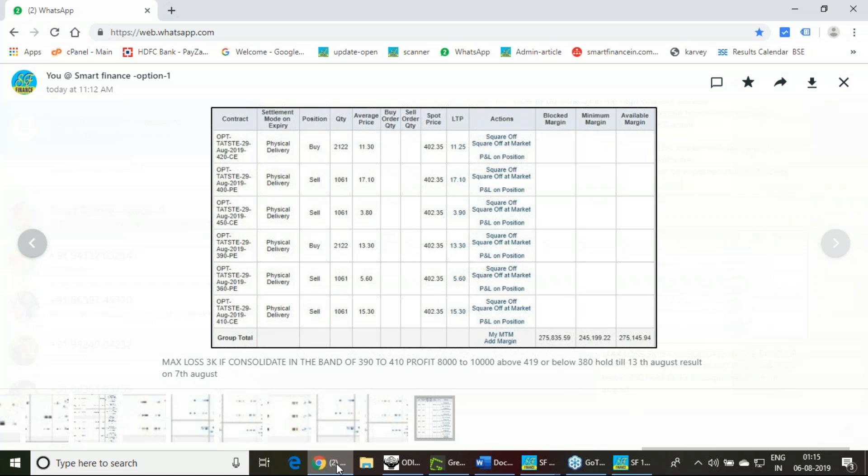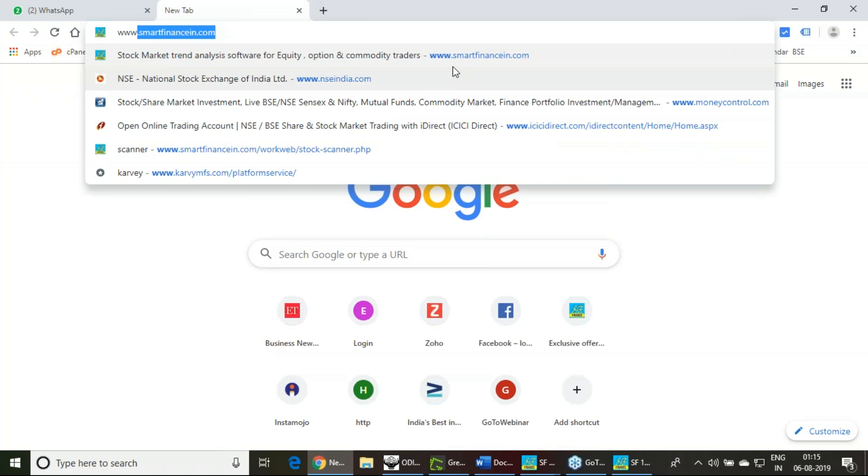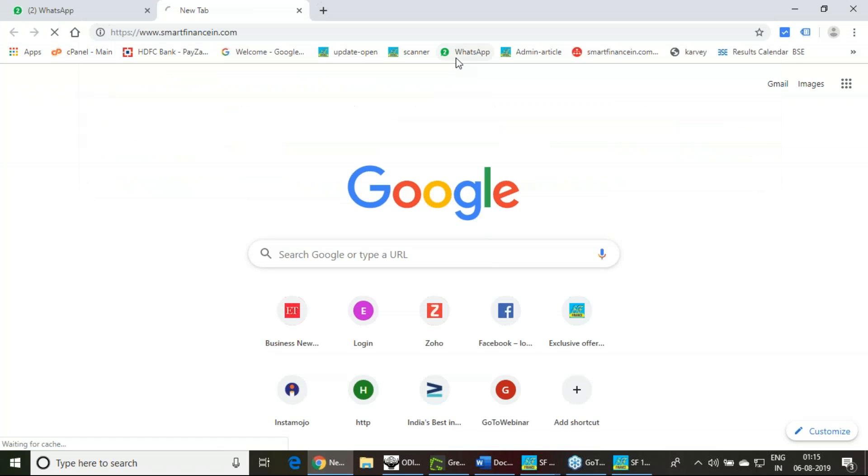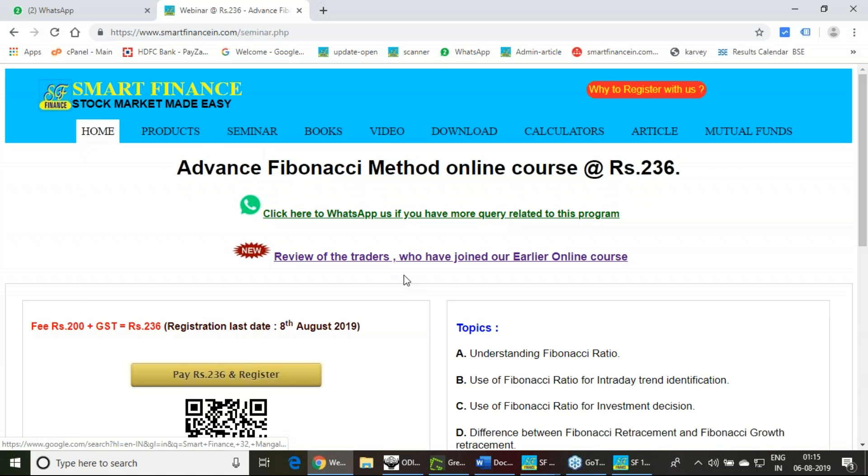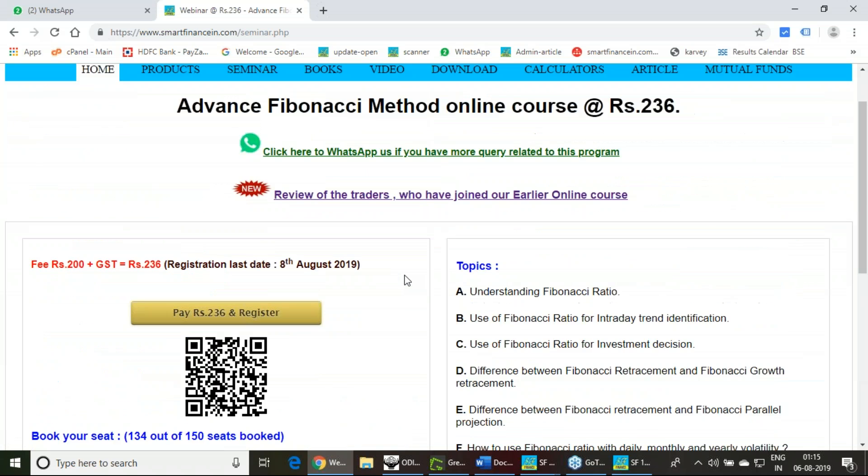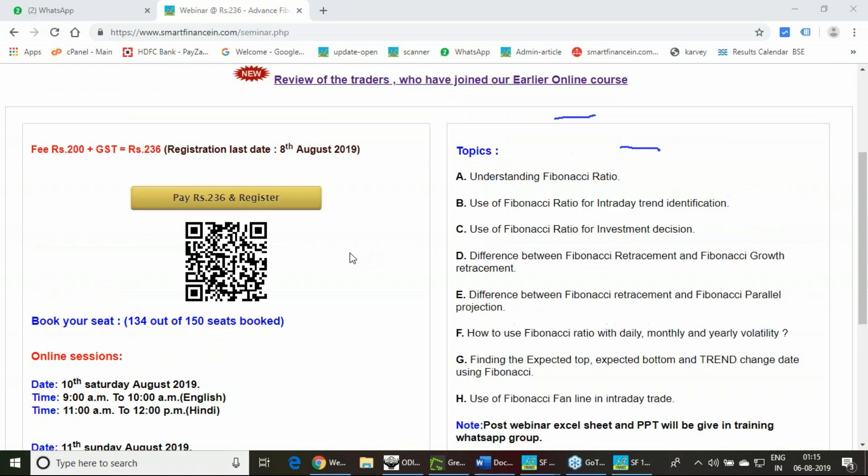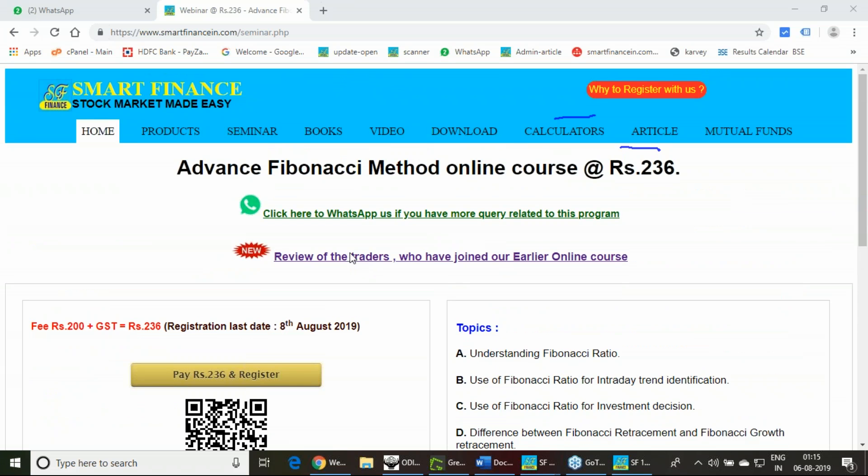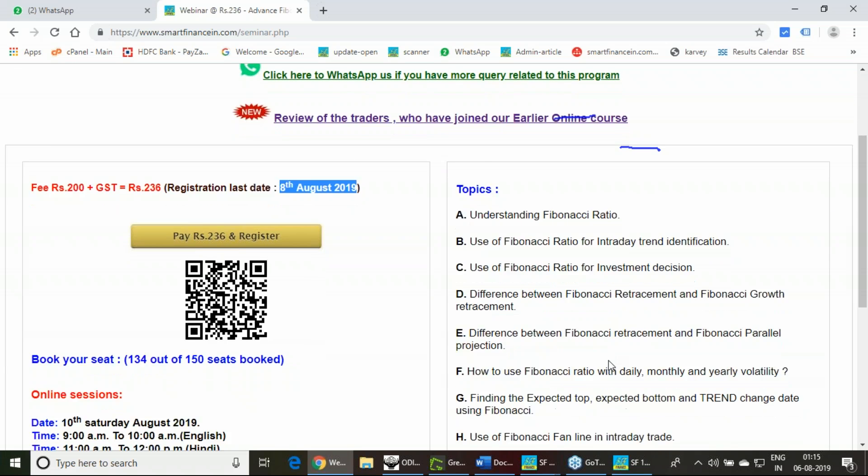With this aim, we've formed this strategy. Keep following this post-result period and experience how it works. We have a webinar scheduled this weekend, 10th and 11th, to experience and learn various Fibonacci concepts. If you're interested, you can join this program. Registrations are open and will close on 8th August.